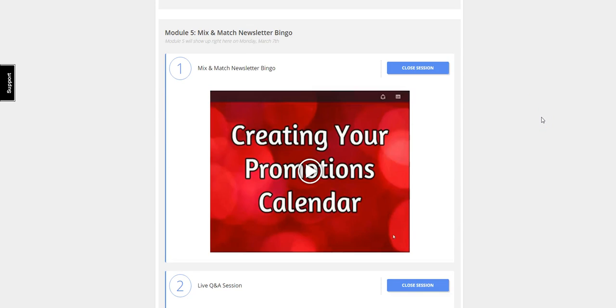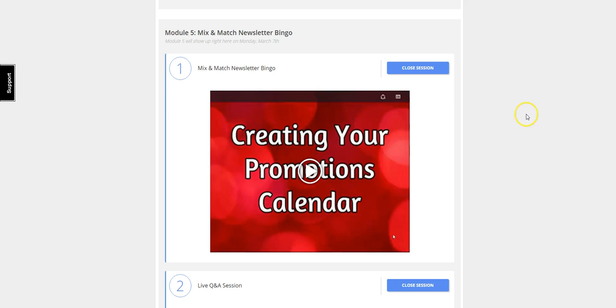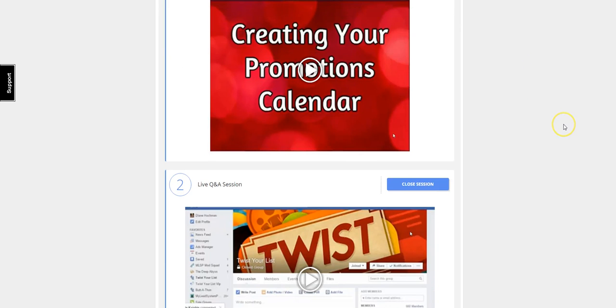Then she's going to take you through a process where you can mix and match these 10 different letters that she showed in modules three and four and create an email schedule so that your email list will hang on every word that you say, and they are going to eagerly await your next emails that are coming.